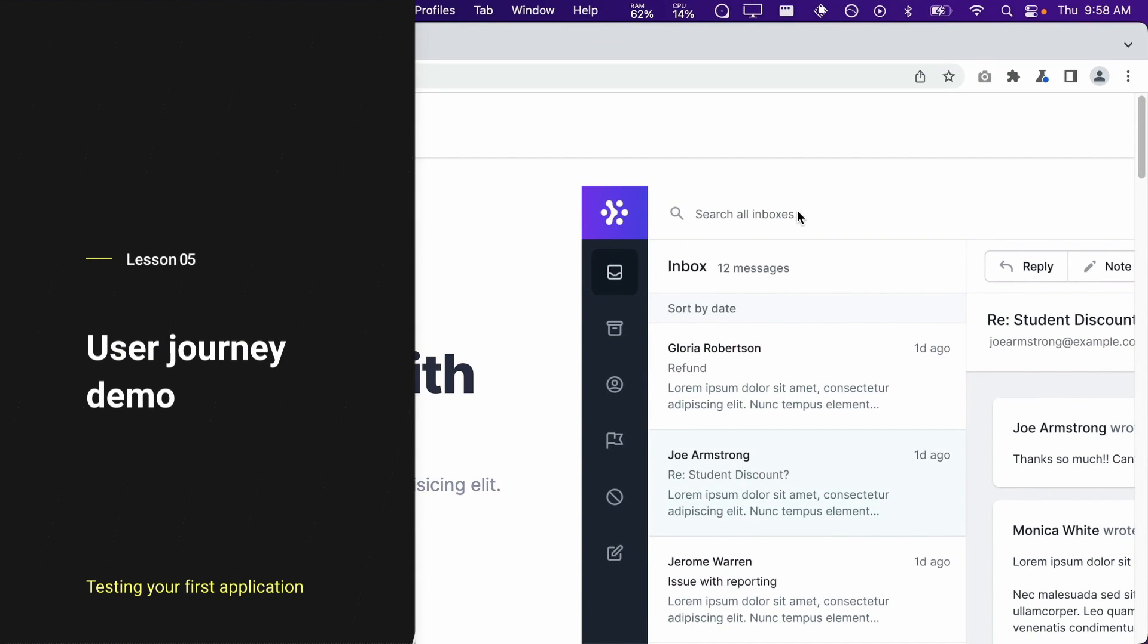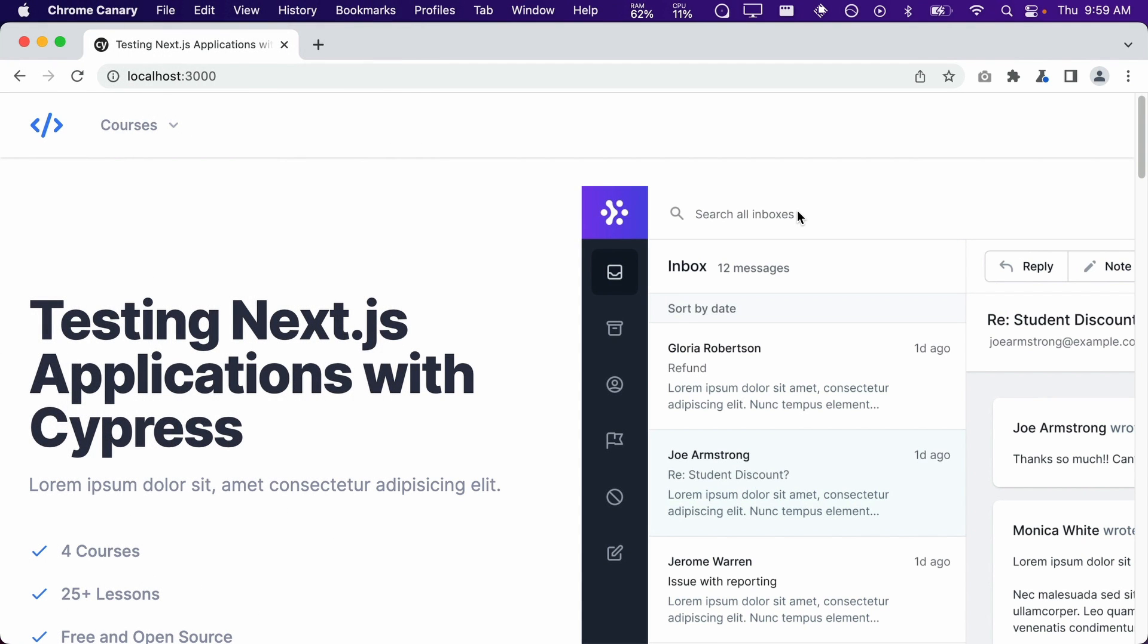Now that you understand what a user journey is, I'm going to demonstrate the user journey we will be testing in our course application.